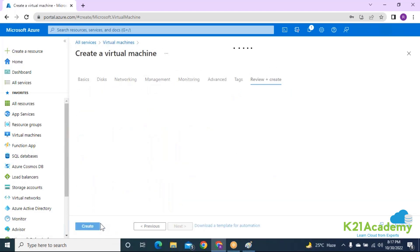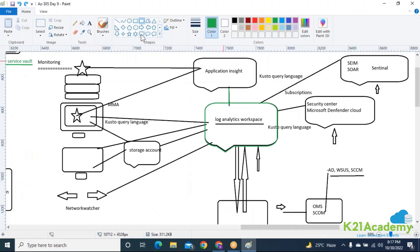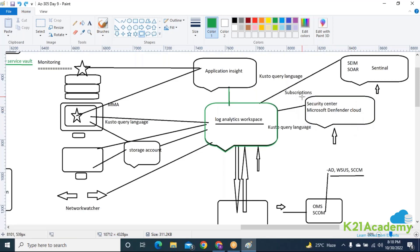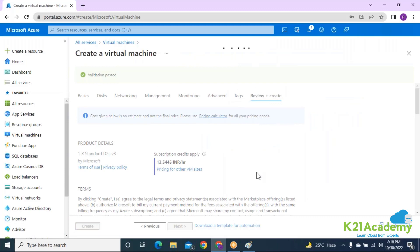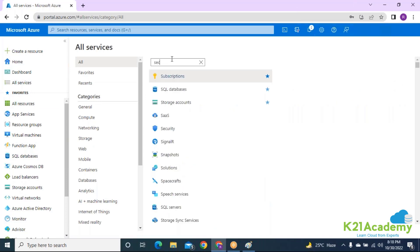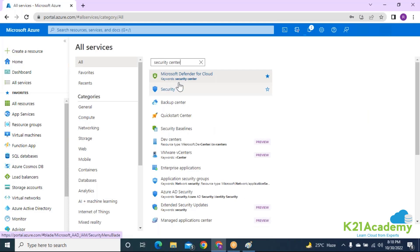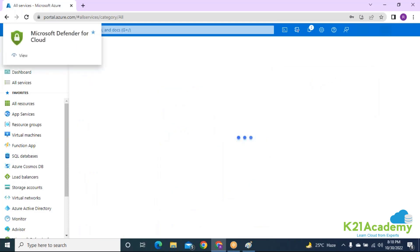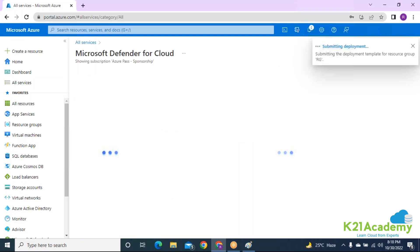I'm going to create this virtual machine now, and I'm also going to enable Security Center at the subscription level. My subscription is new, and it takes approximately two hours to generate recommendations from Azure. So while we work through other topics, we want Azure to start generating recommendations. We'll enable Microsoft Defender for Cloud — also known as Security Center. Going into Security Center now.